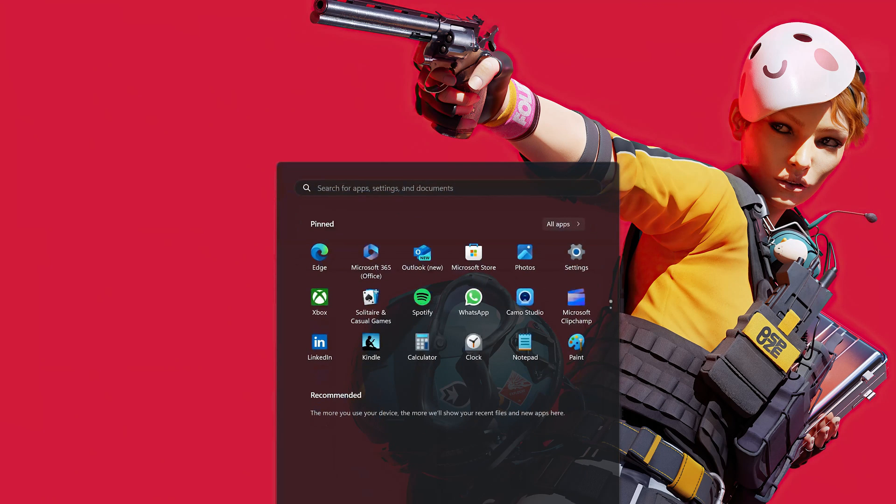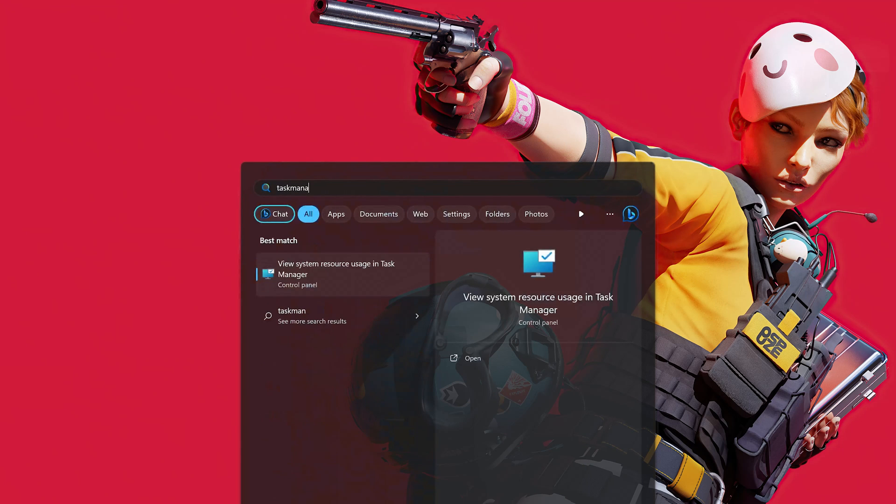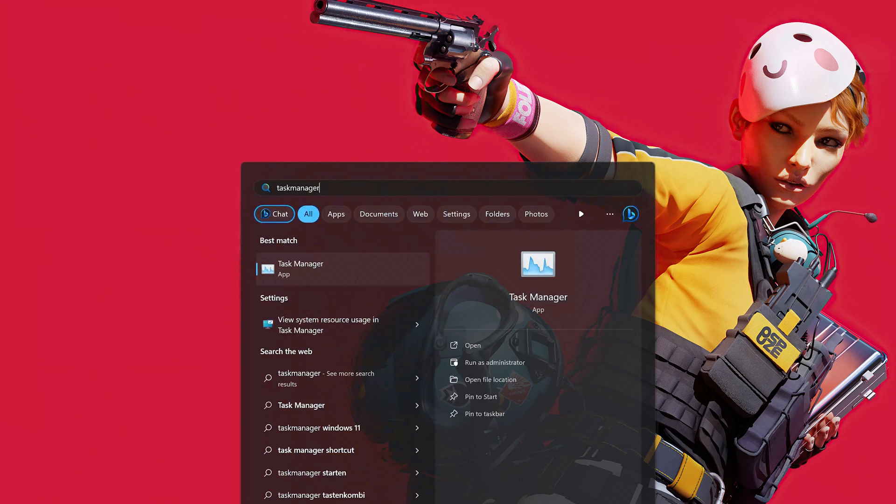First, open the Start menu. Type Task Manager. Open Task Manager.